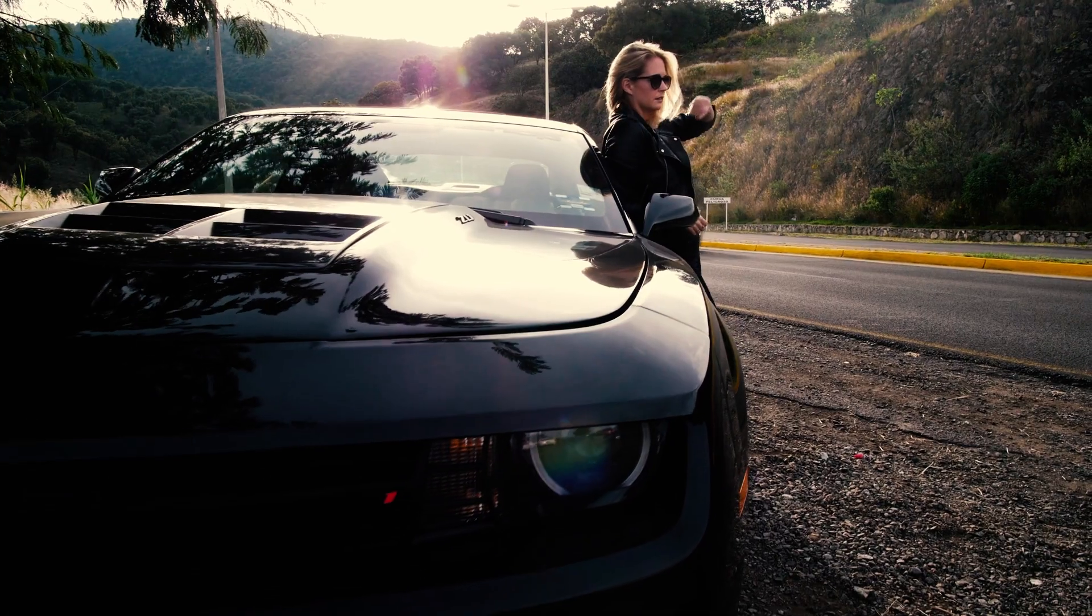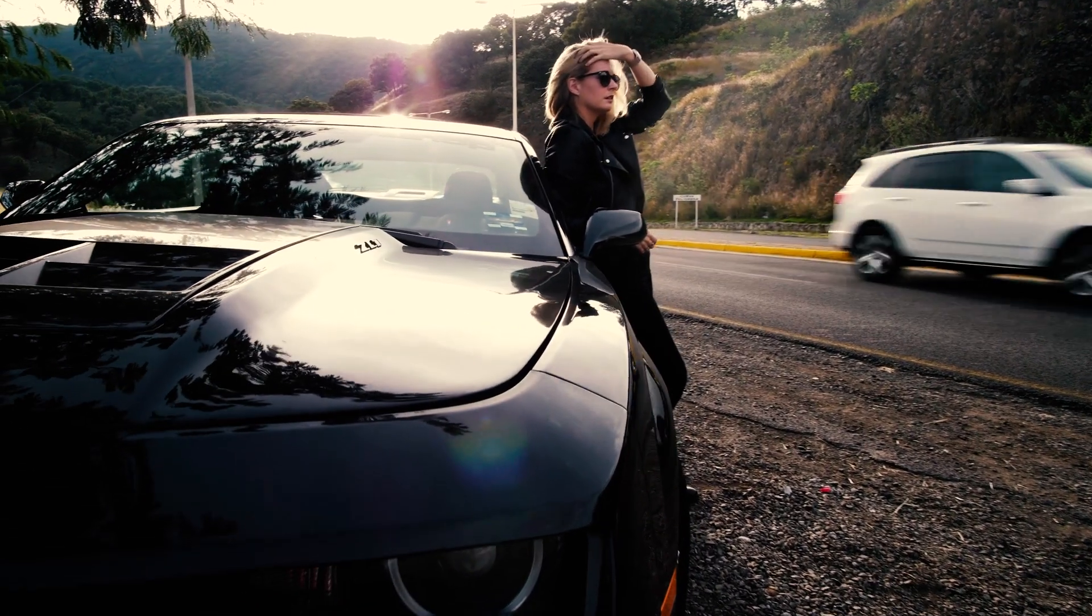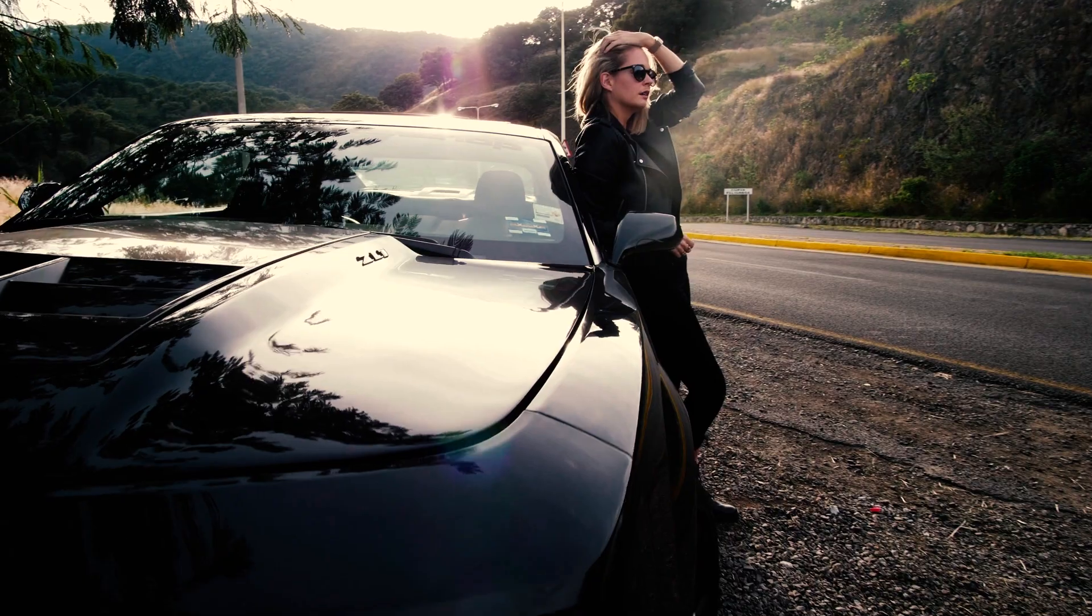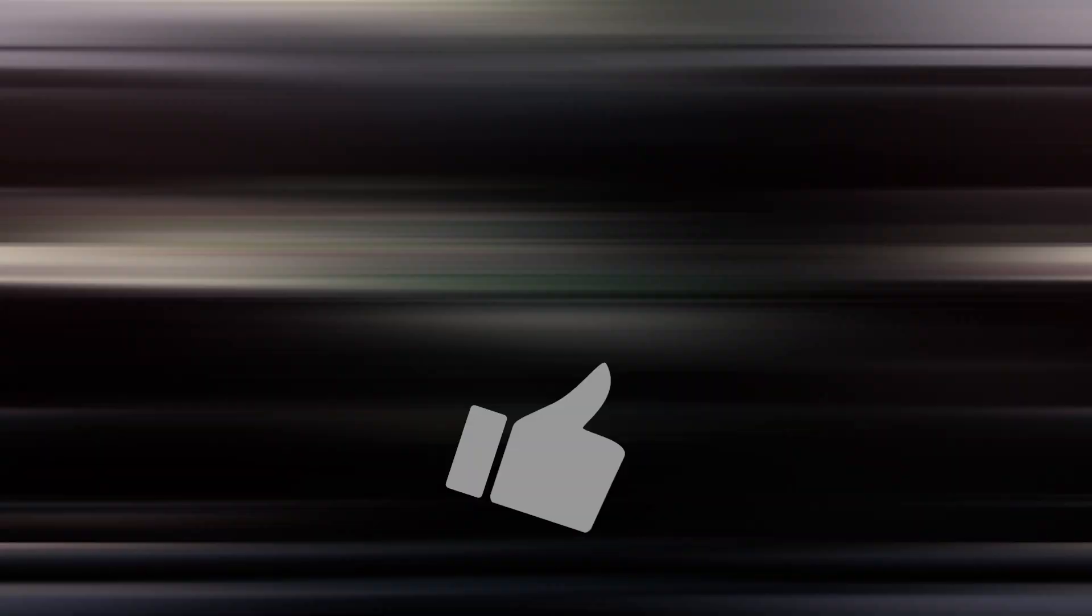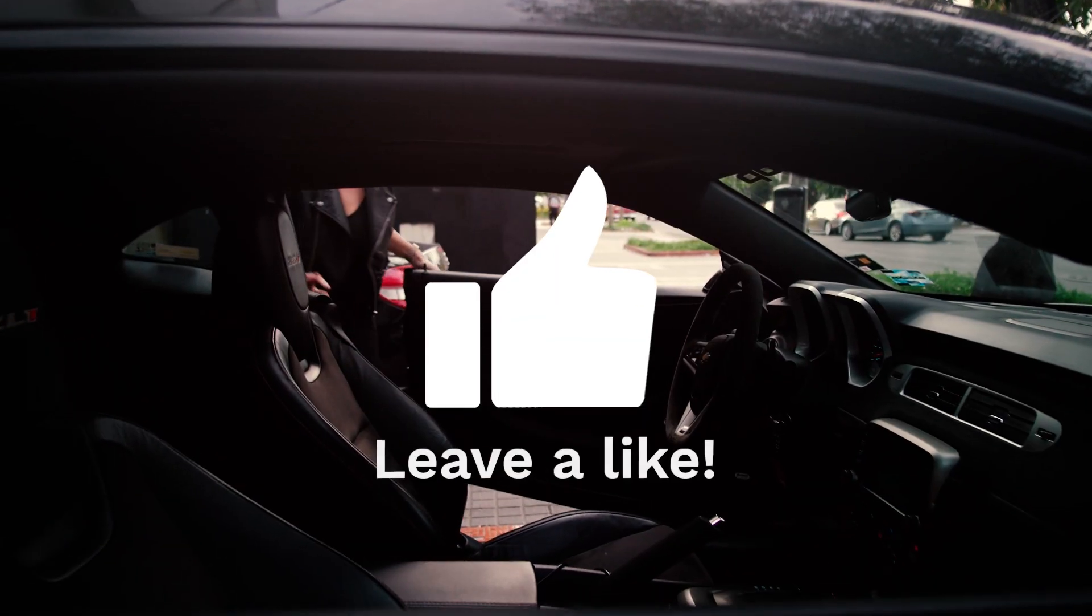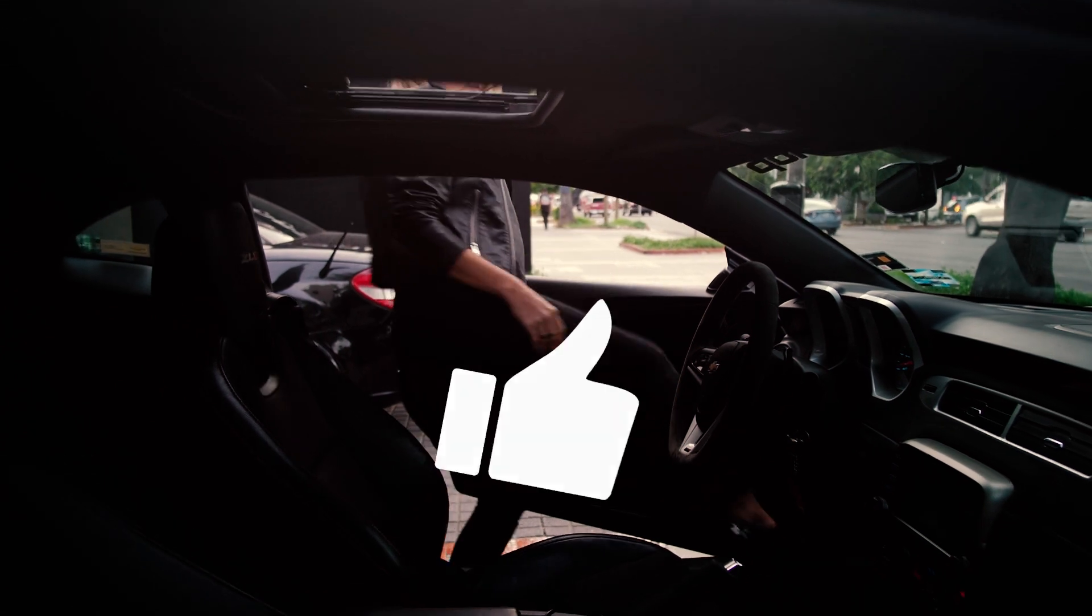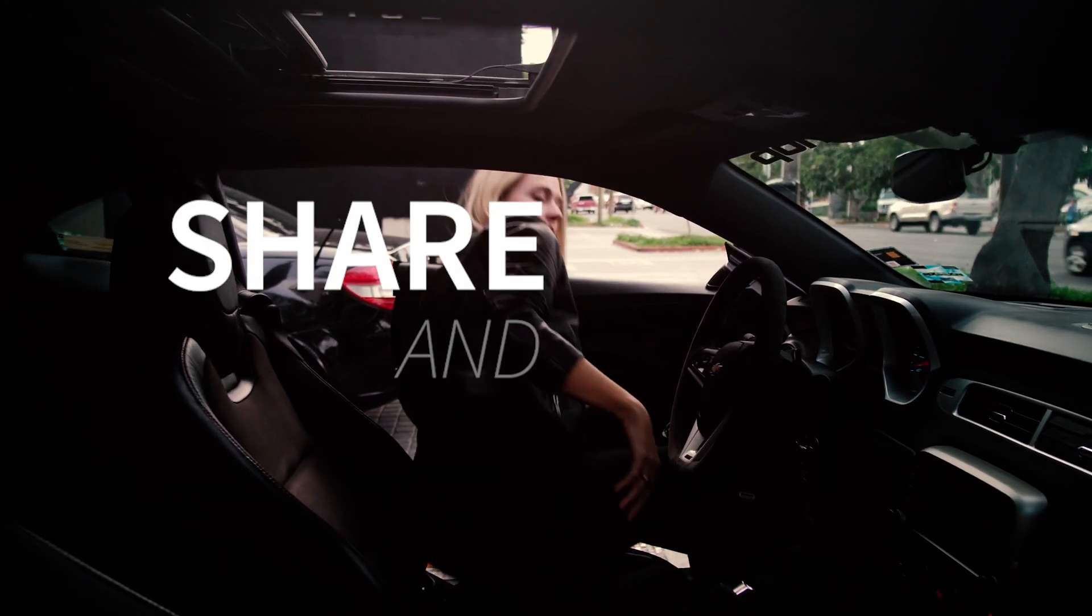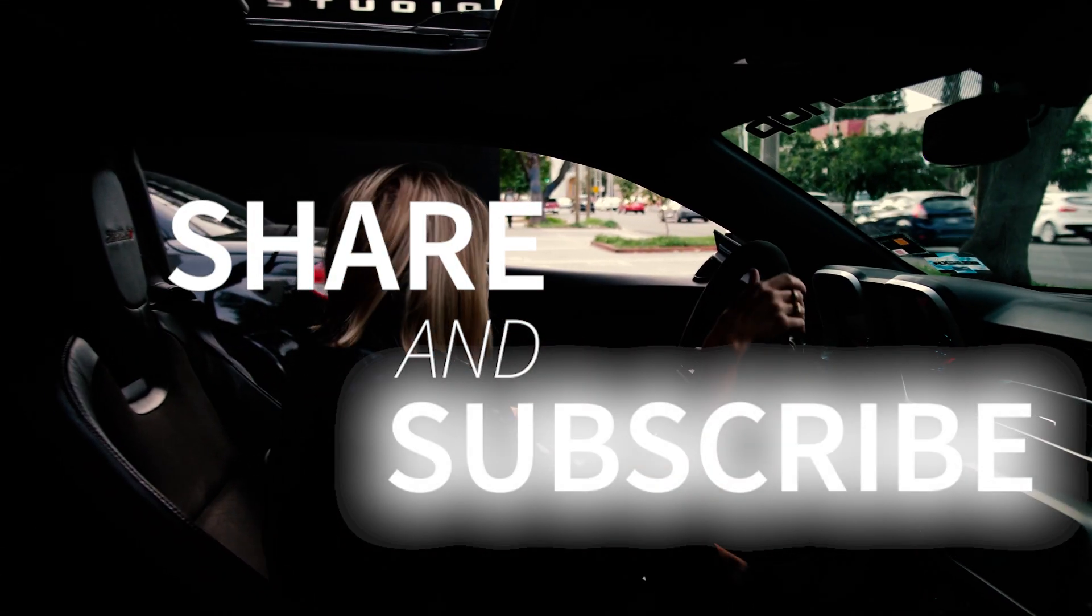This is super easy to create a whip pan transition effect right inside Premiere Pro CC 2020. I hope you like this video. Don't forget to like, subscribe, and share my videos. Thanks for watching.